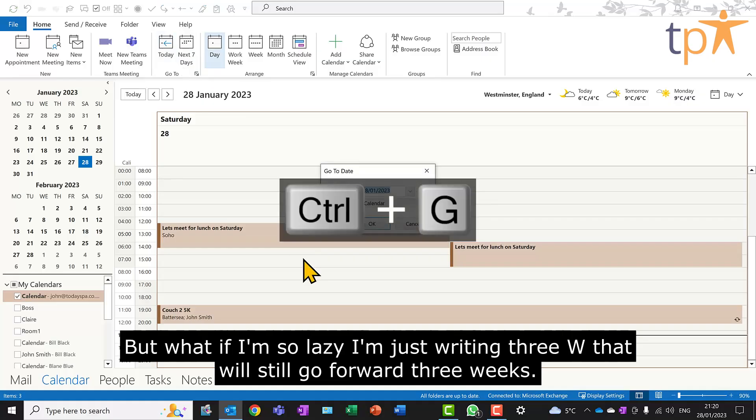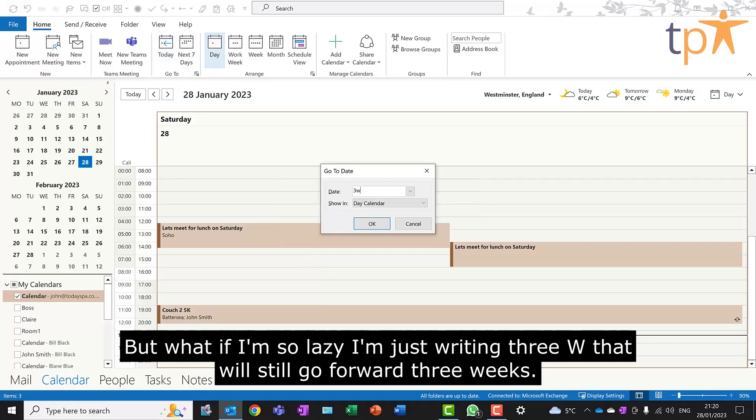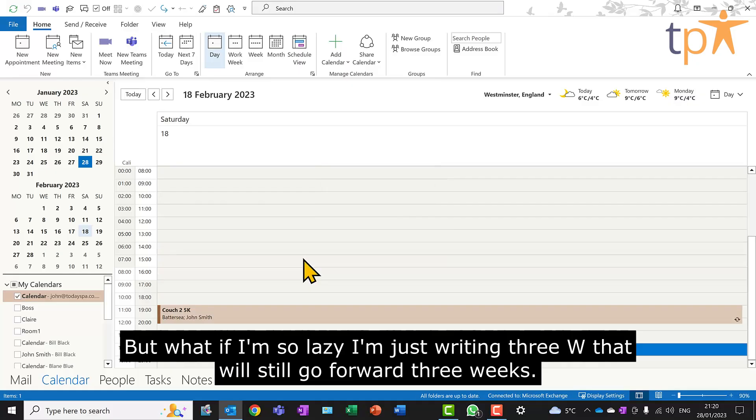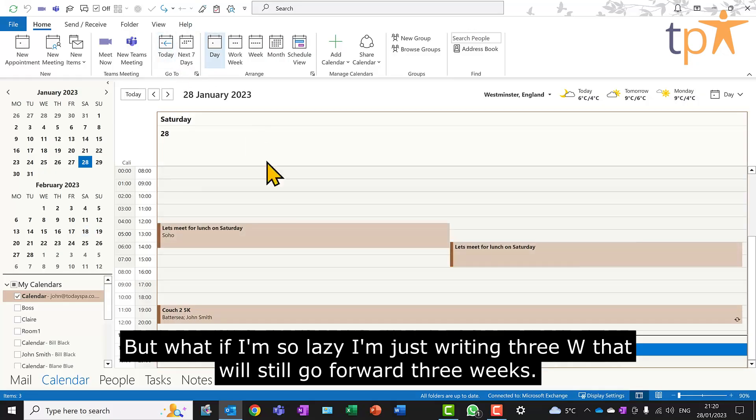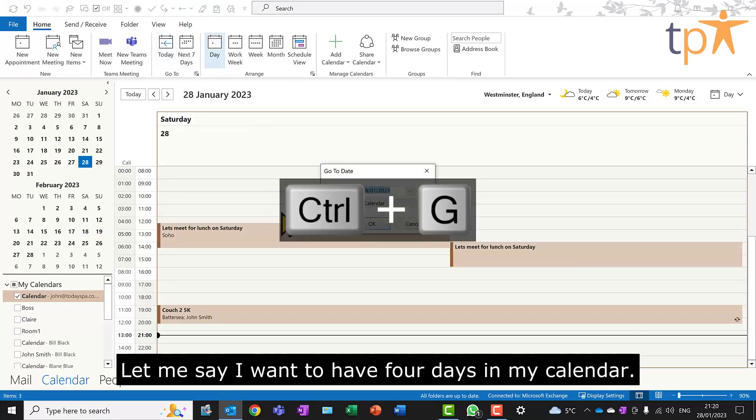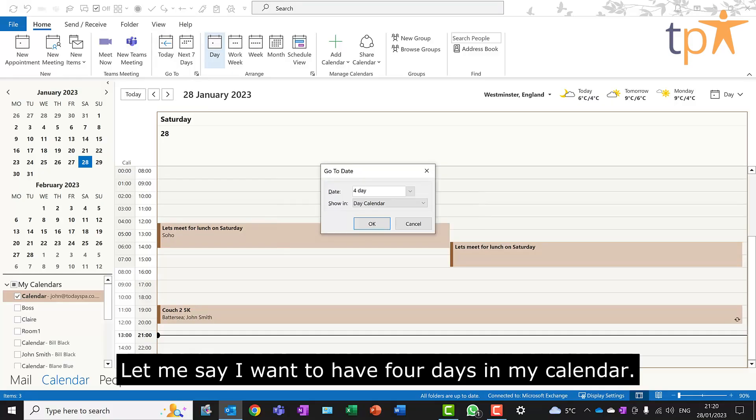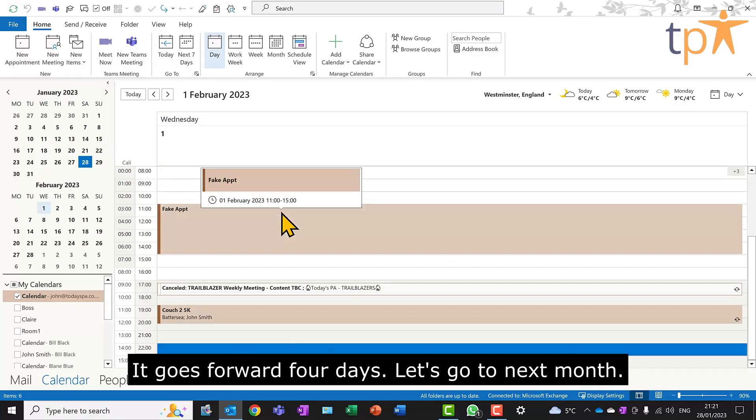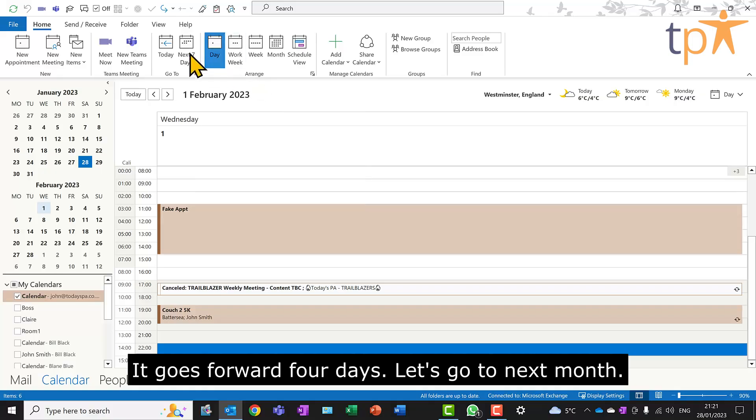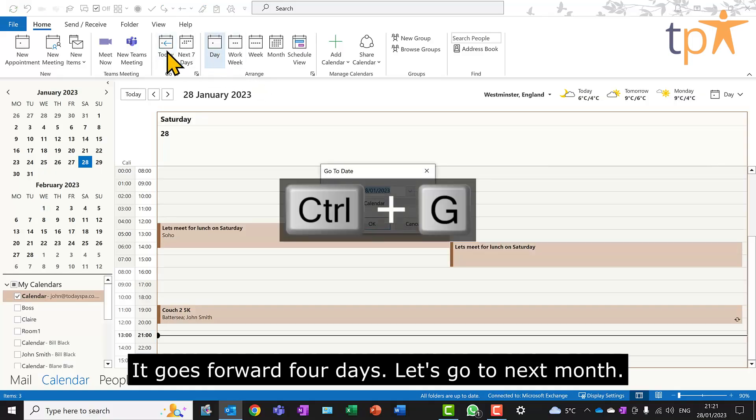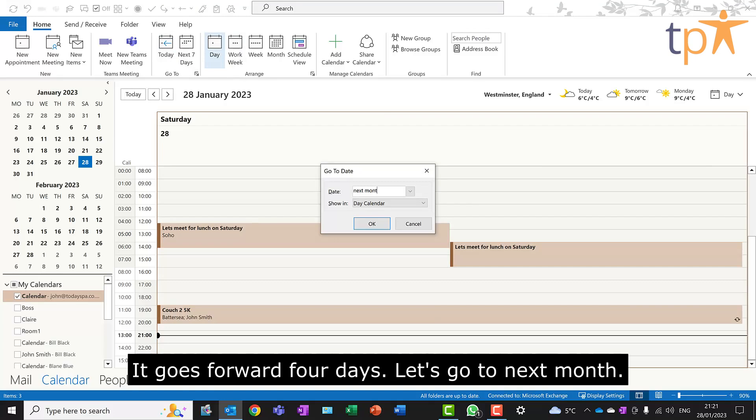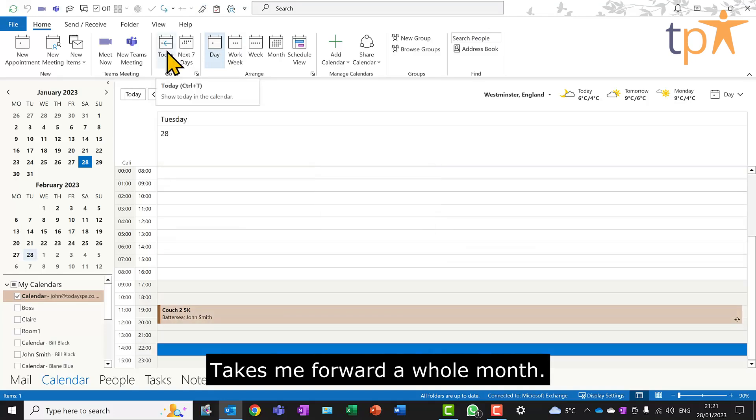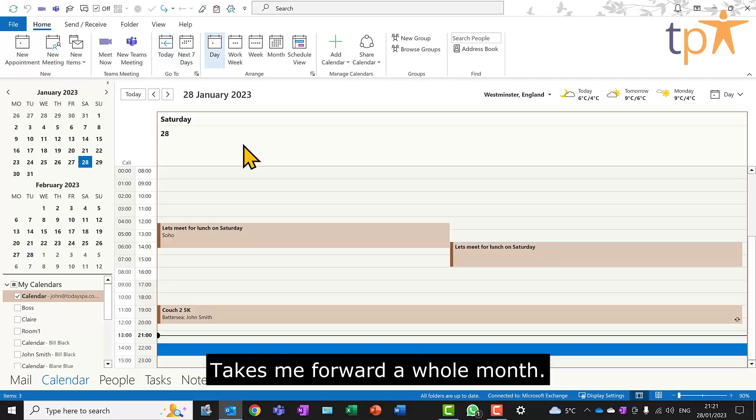But what if I'm so lazy, I'm just writing 3W. That will still go forward three weeks. Let me say I want to have four days in my calendar. It goes forward four days. Let's go to next month. Takes me forward a whole month.